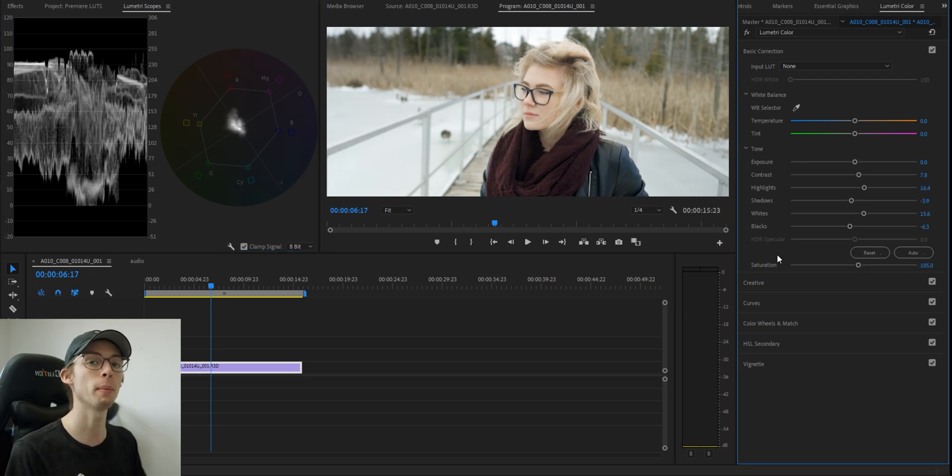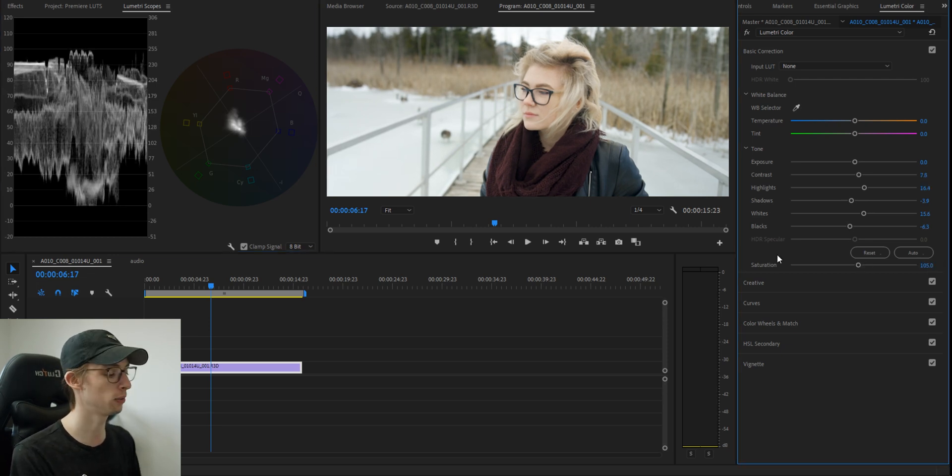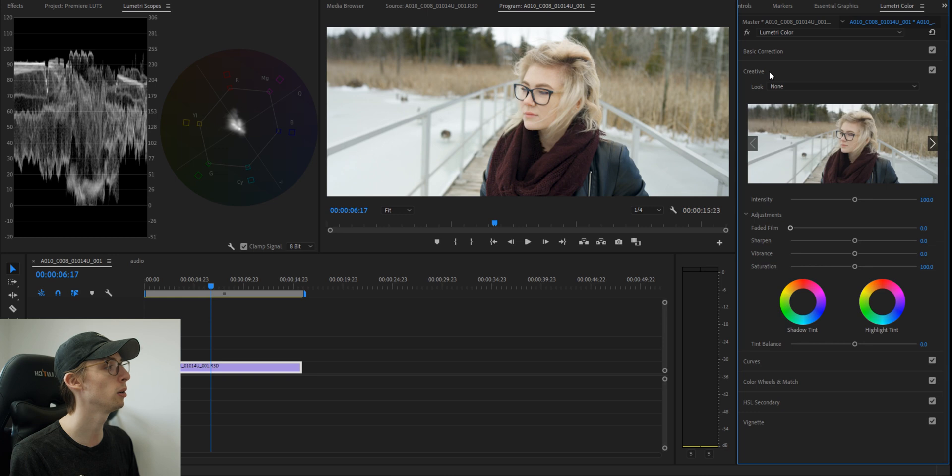So my monitor isn't very good for color grading. So I actually have my iPad connected to Premiere so I can see the colors there. Hopefully the colors there will be a little bit more accurate to what you guys are seeing.